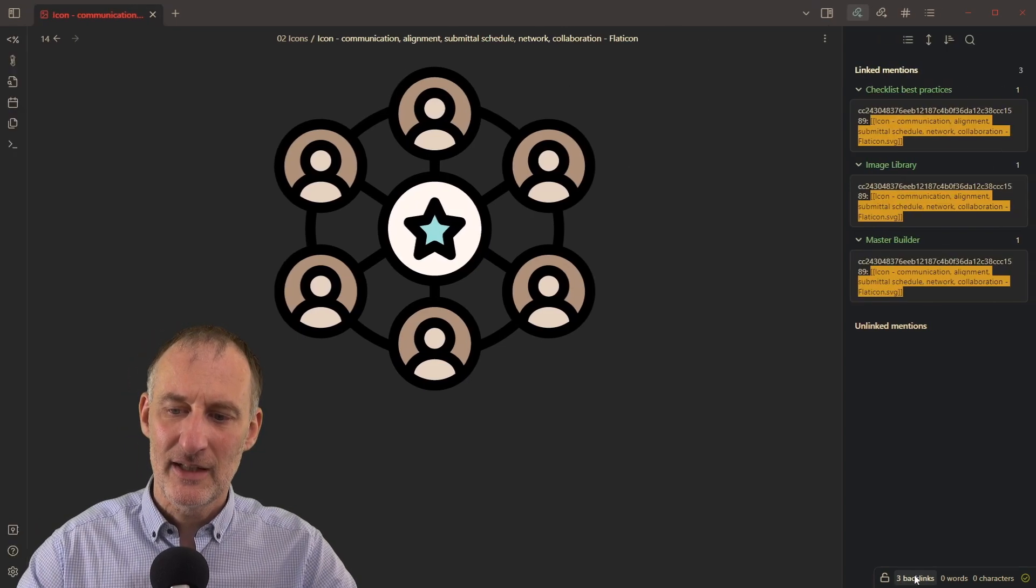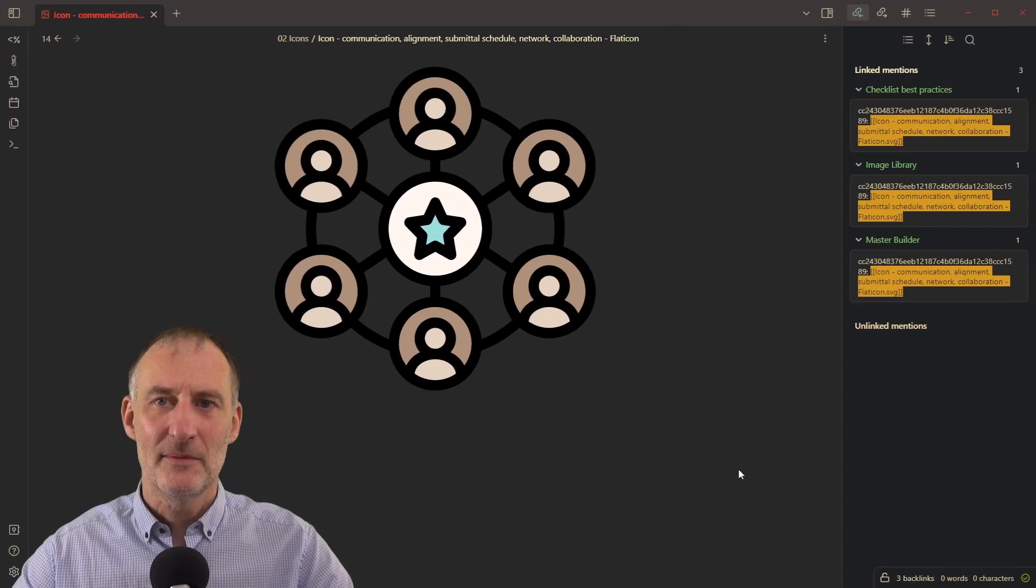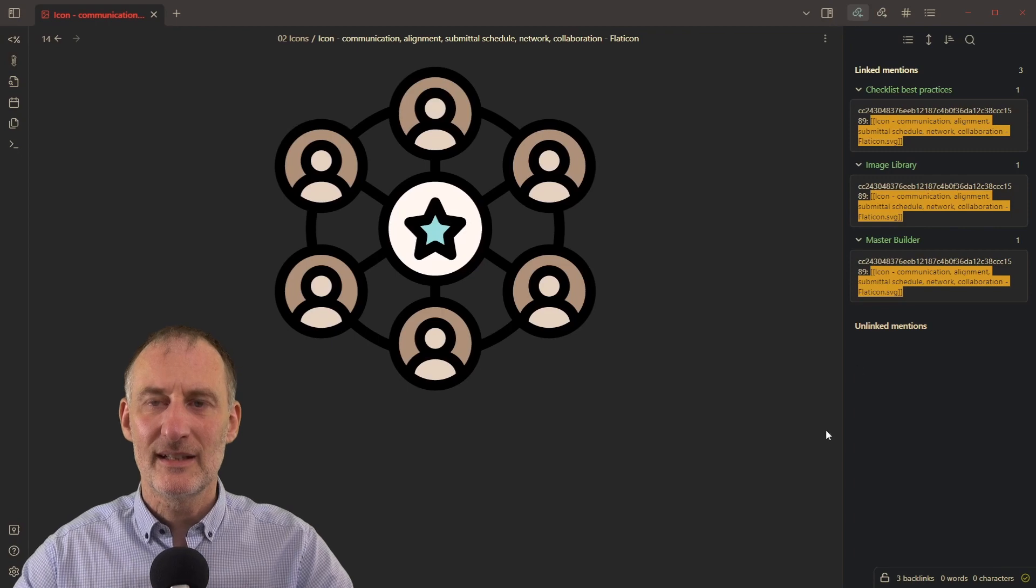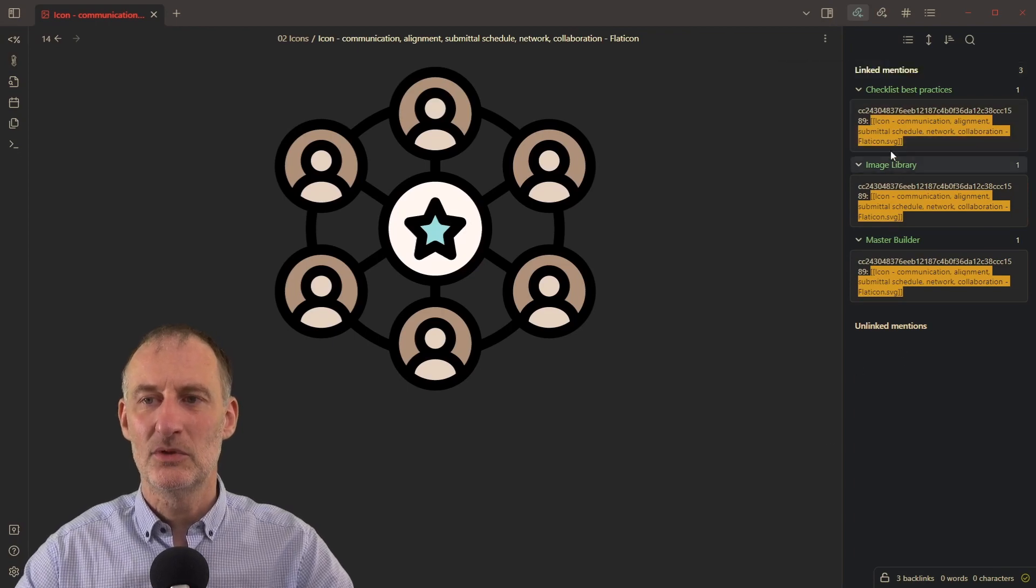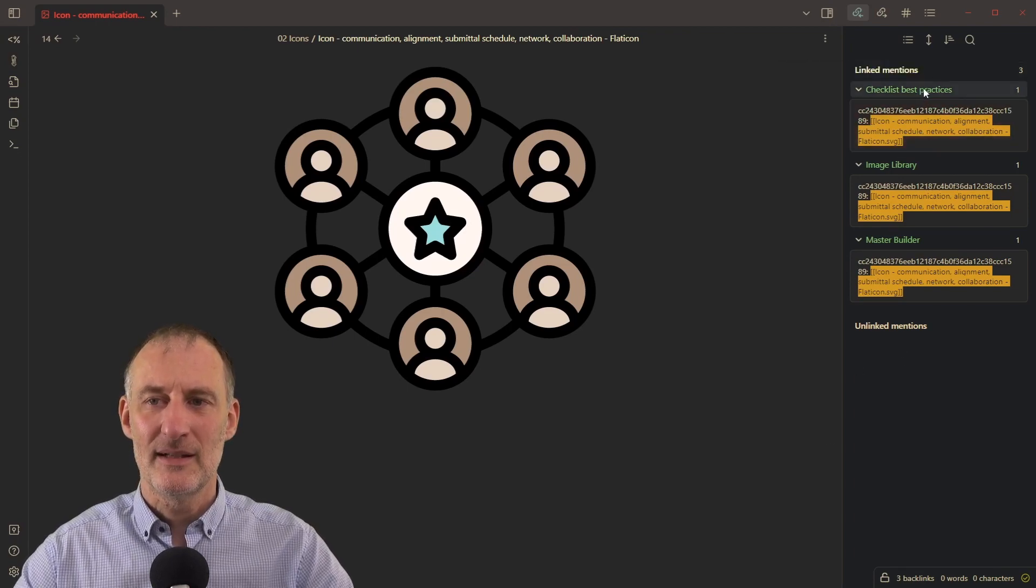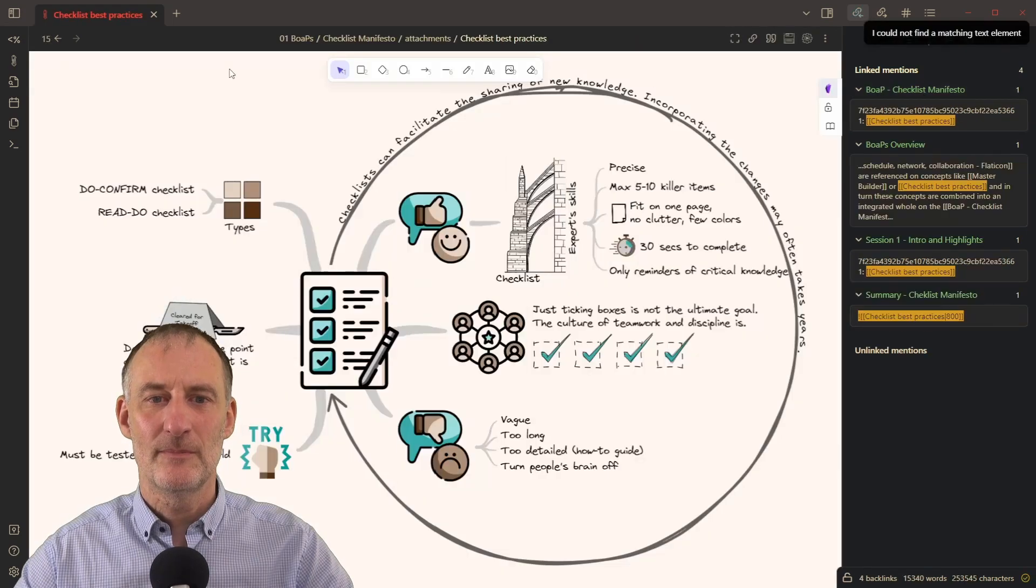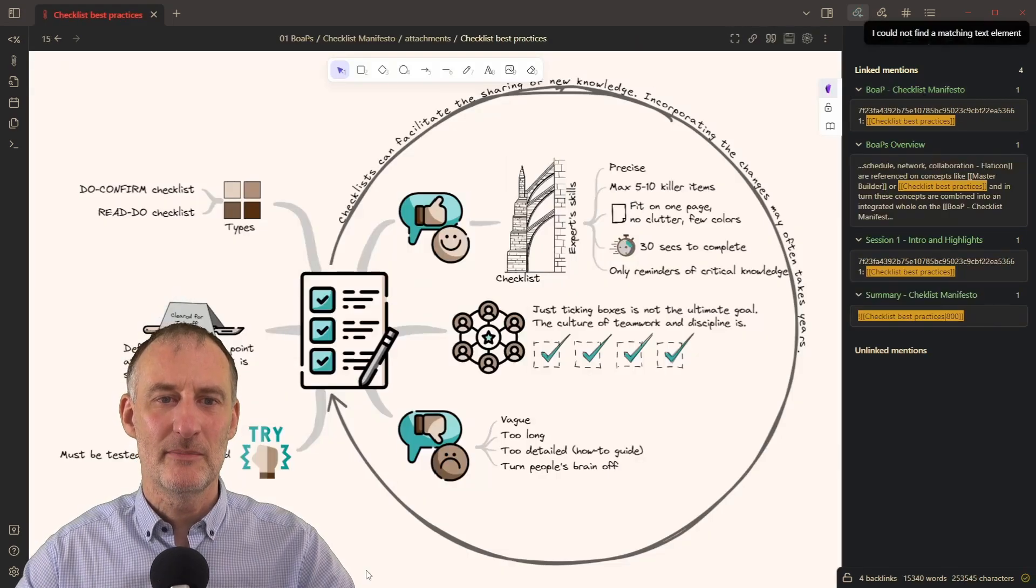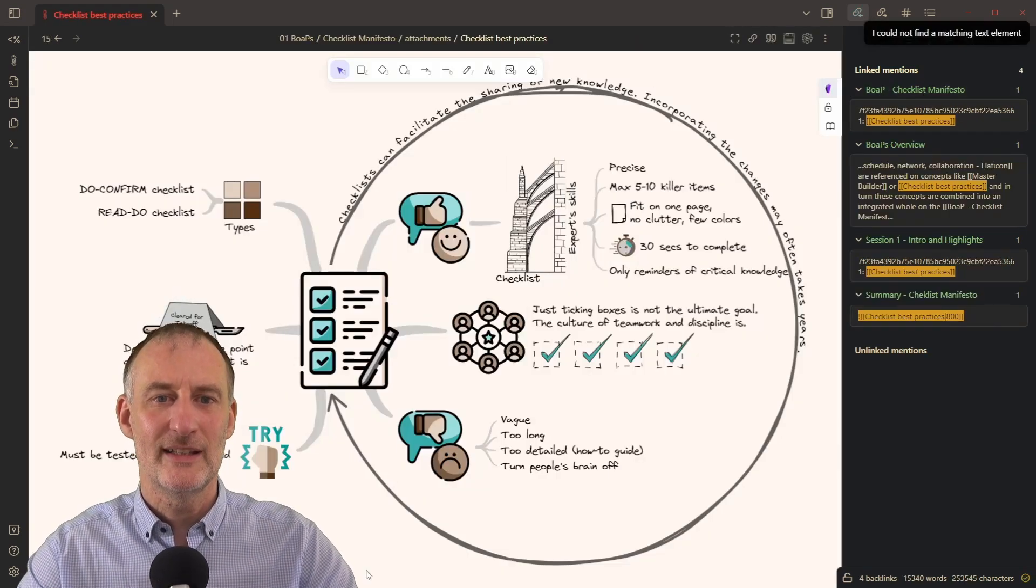And if I look at backlinks, then I will also see that I'm using this icon in multiple places. For example, if I click on the first one, it will take me to another visual idea,